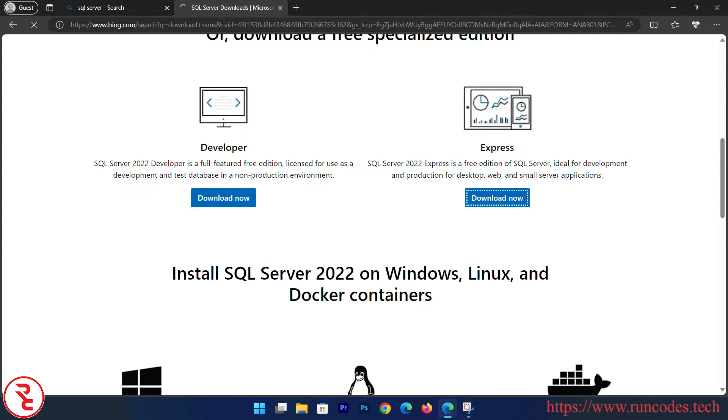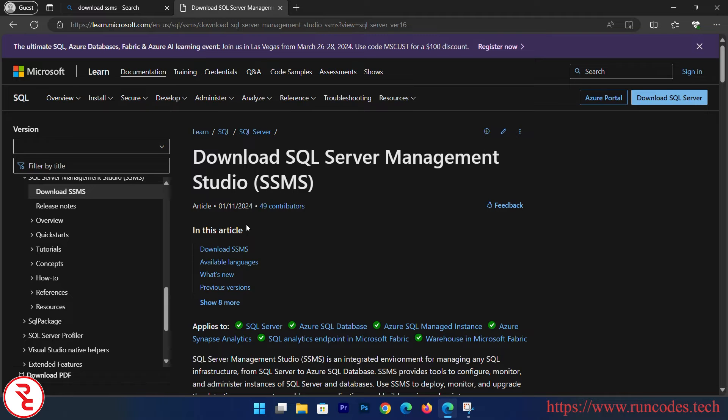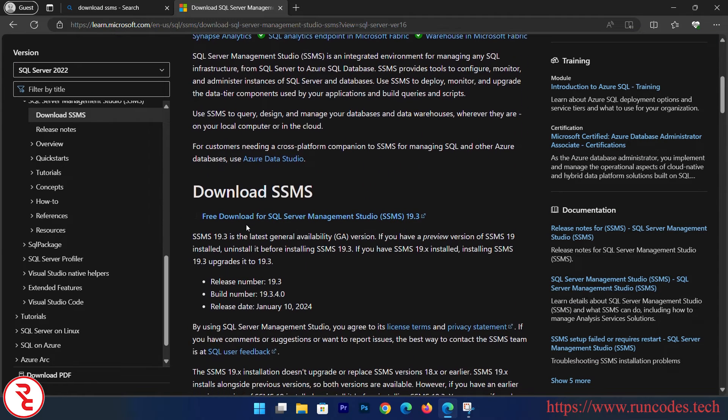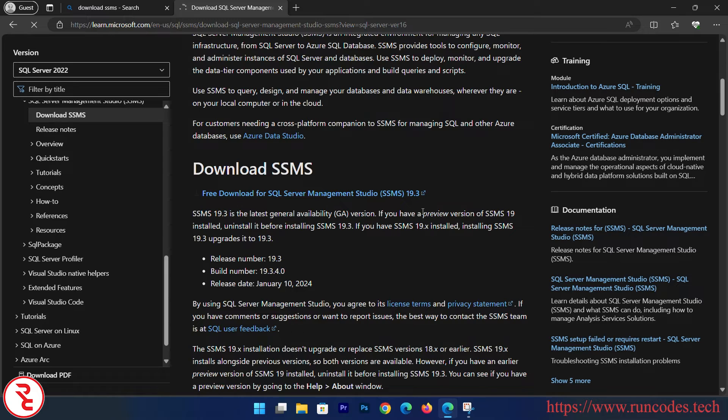Download SSMS, search for that, and download SQL Server Management Studio. Scroll down to the free download for SQL Server Management Studio 19.3, click that, and it starts downloading.